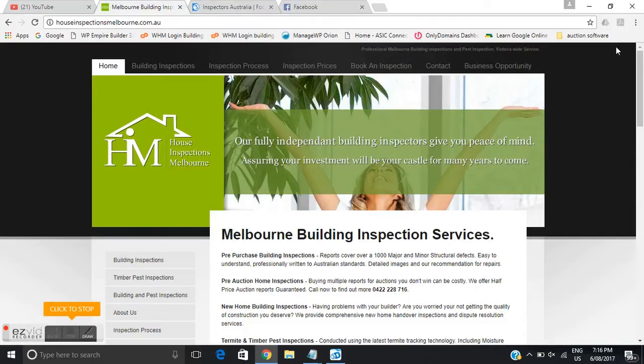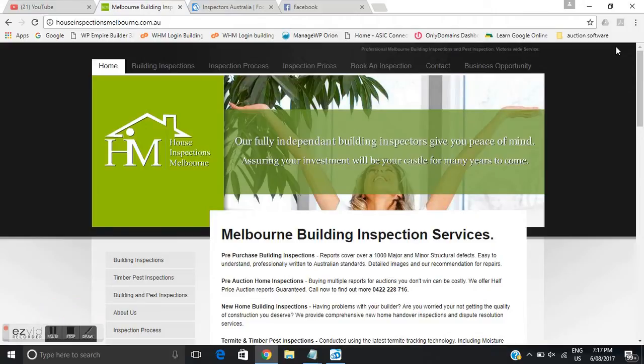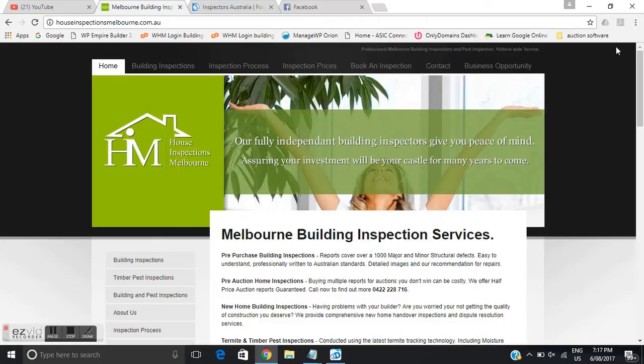3D inspection software, a quick rundown of the workflow that I use to set up inspections, send inspections to my phone to conduct the inspection, setting up invoices and sending pre-inspection agreements to the clients.